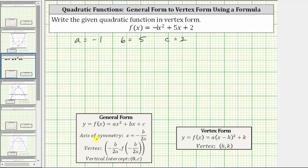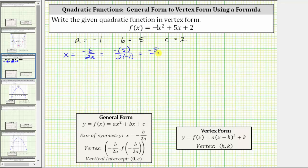Now we determine the equation of the axis of symmetry, given by x equals negative b divided by two a, where b is positive five and a is negative one. This gives us negative five divided by two times negative one, which simplifies to negative five divided by negative two, which equals positive five halves. Let's leave the x-coordinate of the vertex in fraction form rather than convert to a decimal.